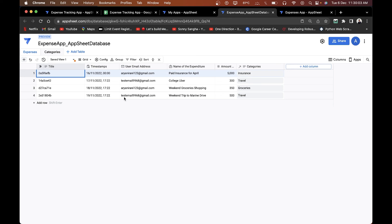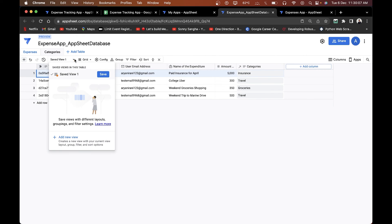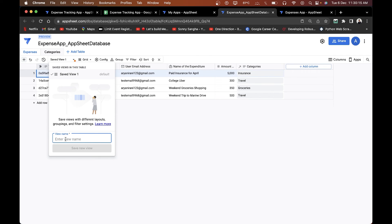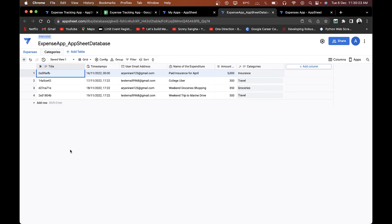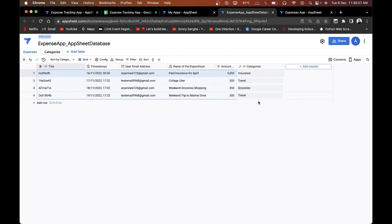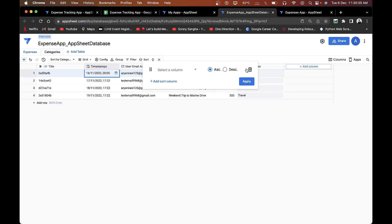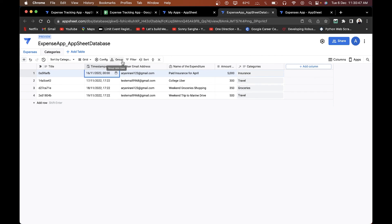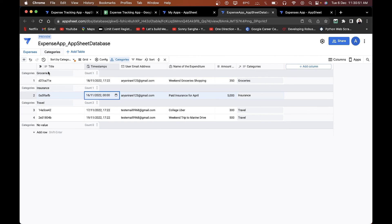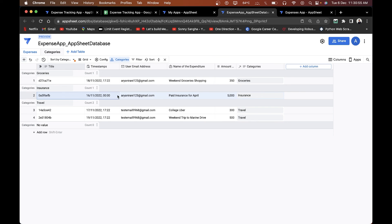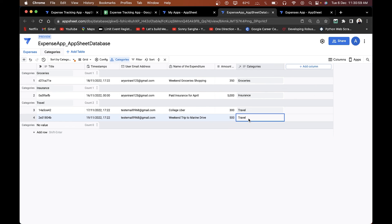You can also create saved views for your data. I'll click 'Add New View,' name it 'Sort by Category,' and switch to that view. Instead of sorting, I'll use the group-by feature — grouping by category. Now you can see under 'Groceries' I have these expenses, under 'Insurance' these expenses, and under 'Travel' these expenses. These are just a few of the features the Google AppSheet Database provides.